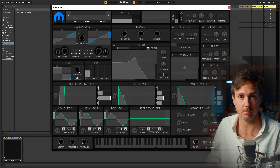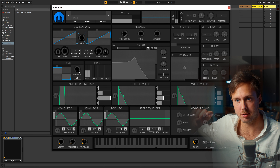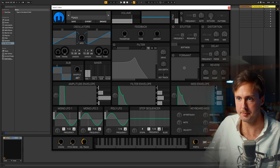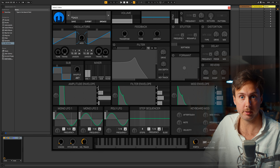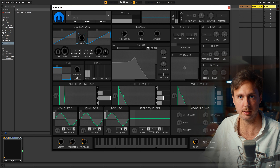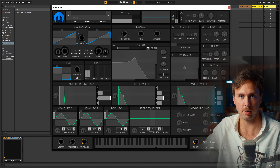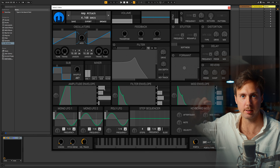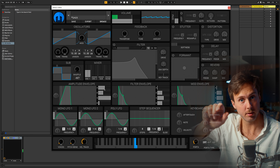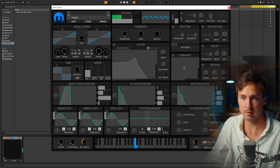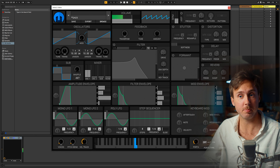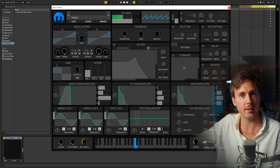Attack means how fast does the man turn up the volume from zero to 100% when I hit a key. Right now it takes him zero seconds to react, which means it's instantly on. But we can also say he should spend four seconds turning it from zero to 100%, so now it will fade in. And you can actually see it here — the envelope generator is slowly turning up the volume.